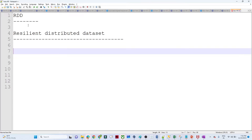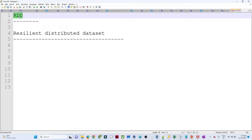Hello everyone and thanks for joining. In the previous video we understood about the Apache Spark architecture. In this video we will continue with that and understand about RDD. RDD is very important from a Spark perspective because DataFrames and Datasets are built on top of RDD, so it is important from an interview and Spark basics perspective.